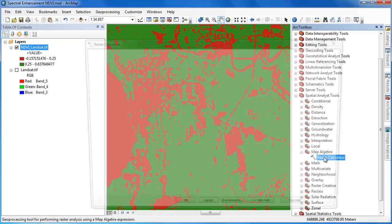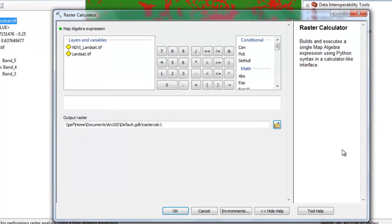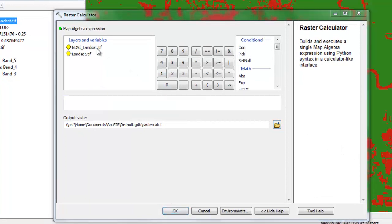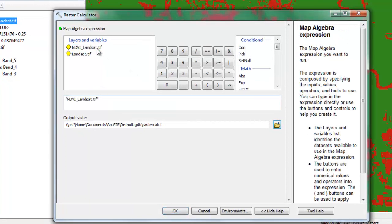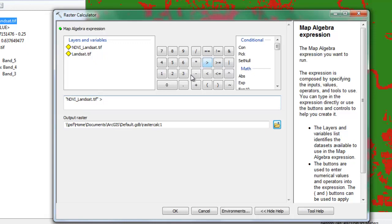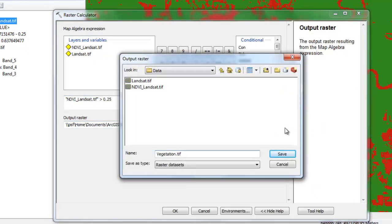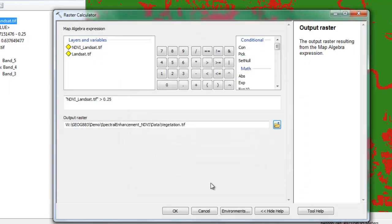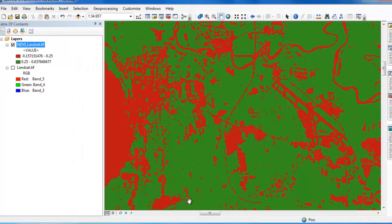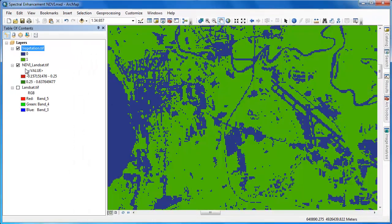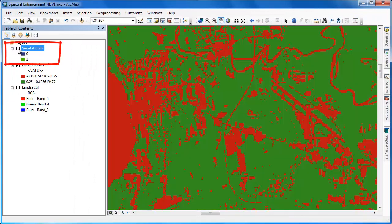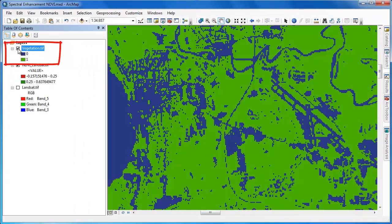We can now use this threshold value in the raster calculator to create a new raster layer that consists of vegetation and non-vegetation. Opening up the raster calculator, we're going to use our NDVI layer in the expression and simply say greater than 0.25, which we determined to be the threshold value. We're going to output this to a new raster layer in GeoTIFF format, so we're adding the .TIF extension at the end. Clicking OK will execute the raster calculator operation.